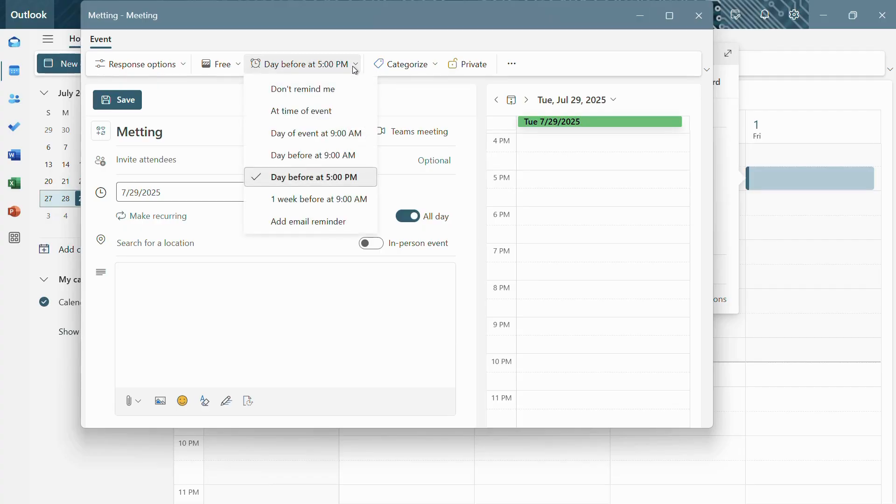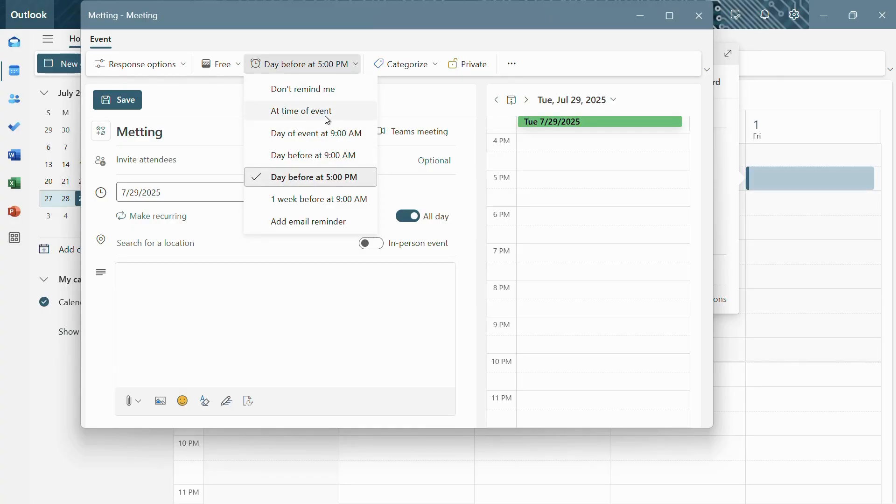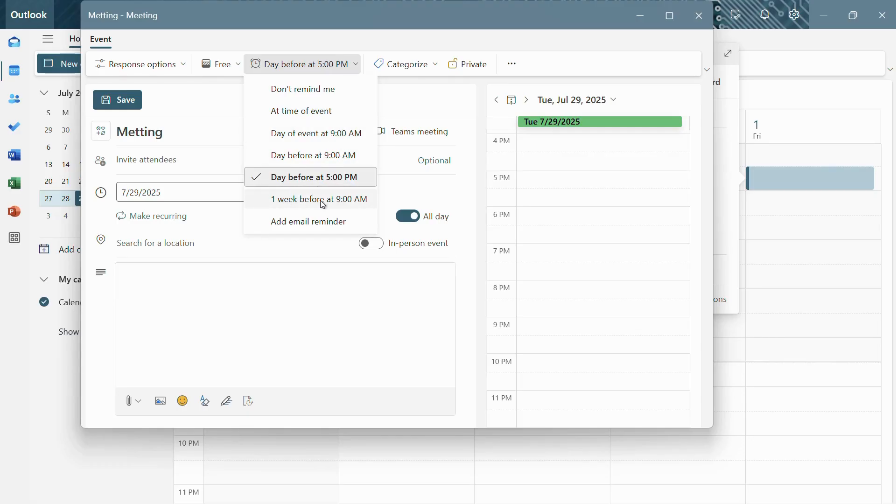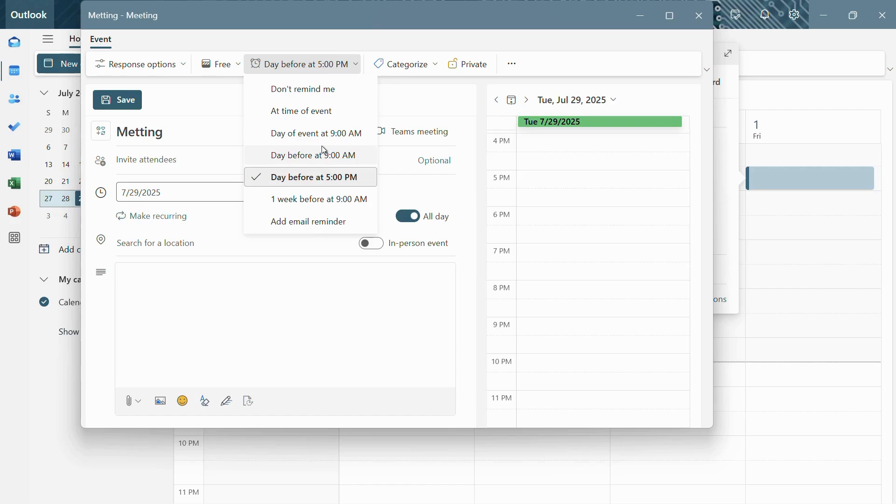If you want to change it, simply click onto this drop-down arrow. From here you have different options like not to set a reminder, at time of event, day of event at 9 a.m., or also the option of reminding you a week before. You can also add an email reminder by clicking onto this button. So let's say I want to choose this option: day of event at 9 a.m.